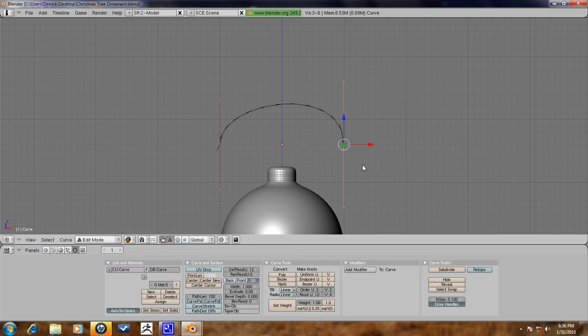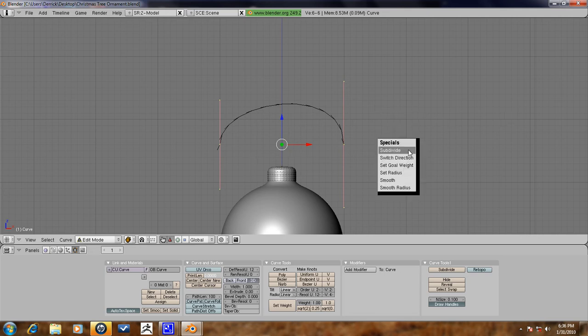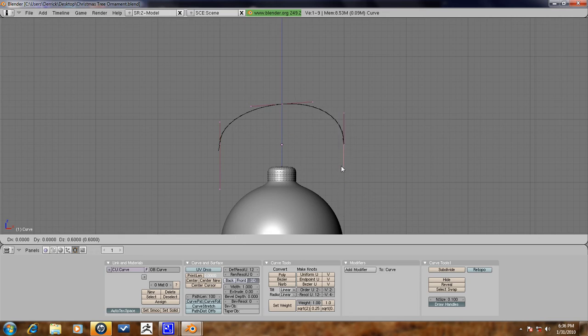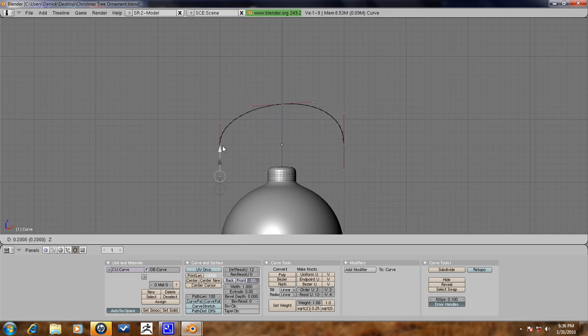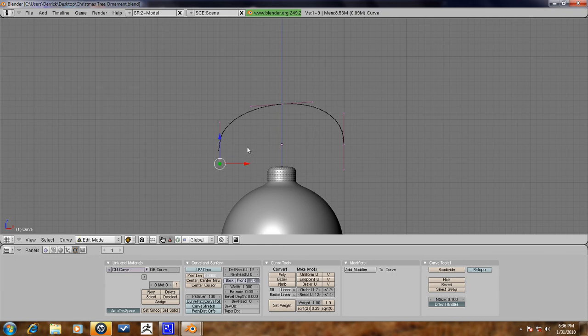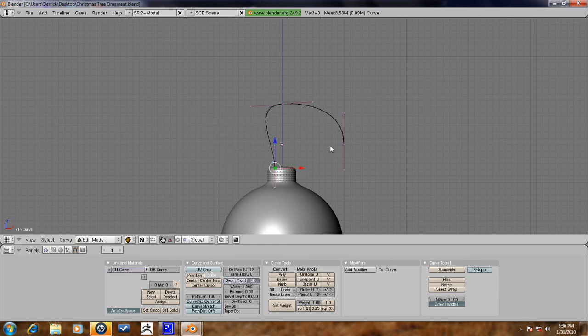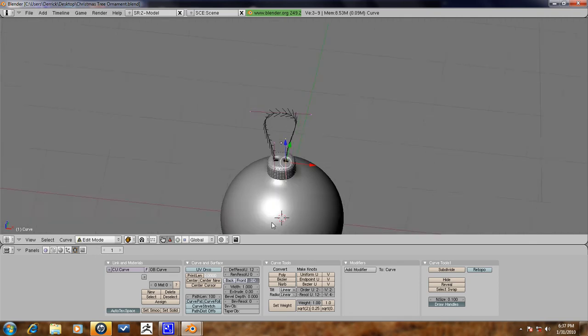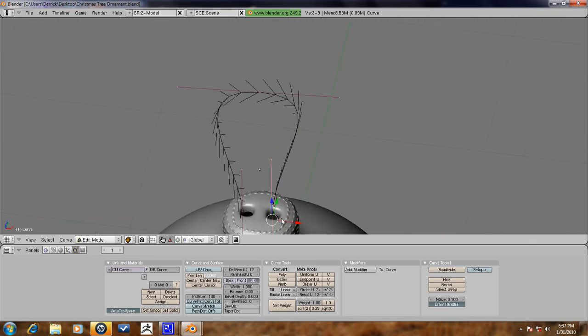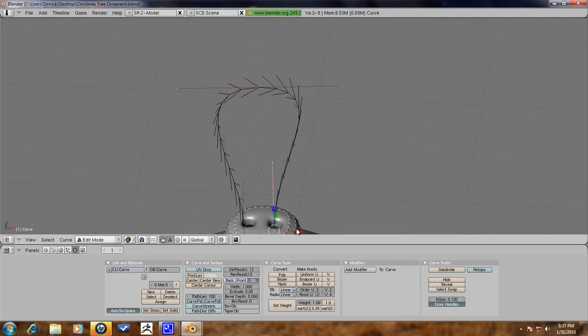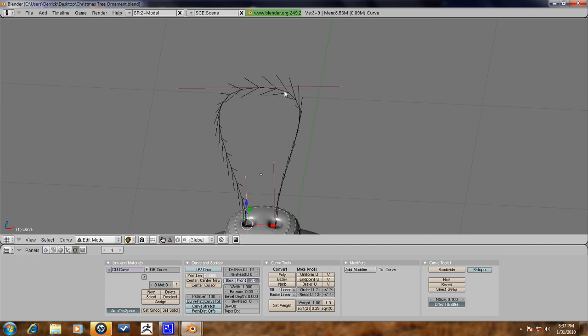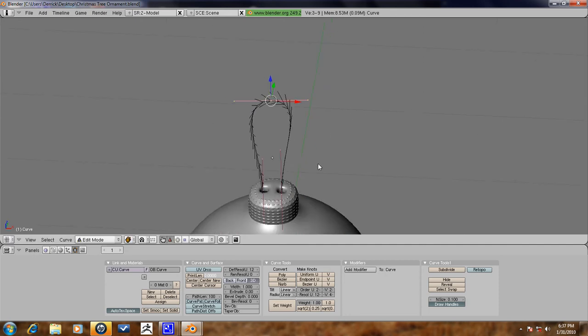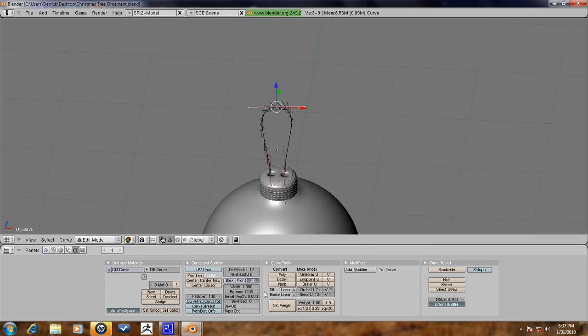Now lets just move these into place, but before we do that lets go ahead and select both of these in the middle points, or just press A and press subdivide and we'll get another one right here. Lets go ahead and make these even here. So lets go ahead and move this one right here, move this one right here, just one over a little bit and move this one more inward. Lets go ahead and scale this down.